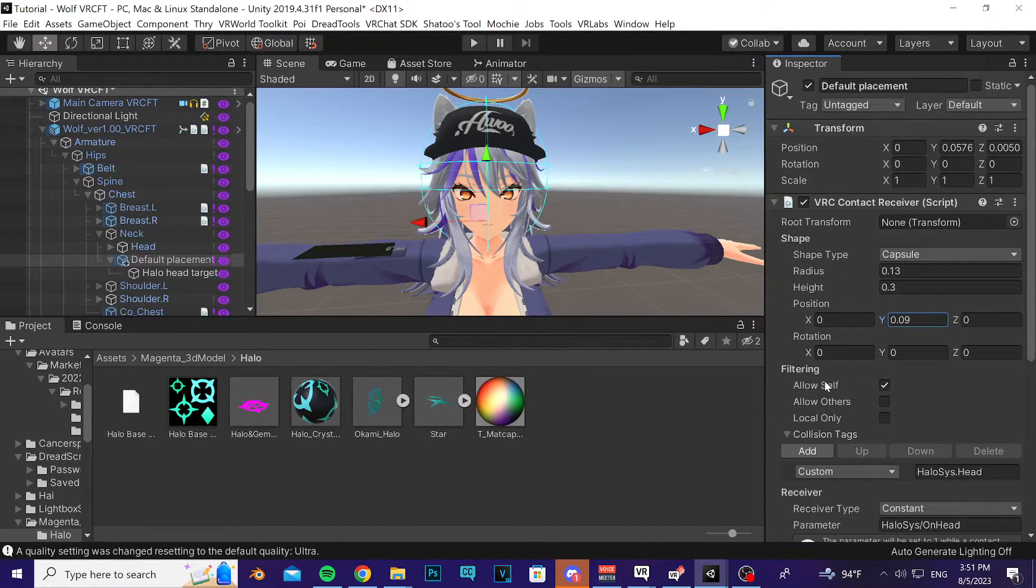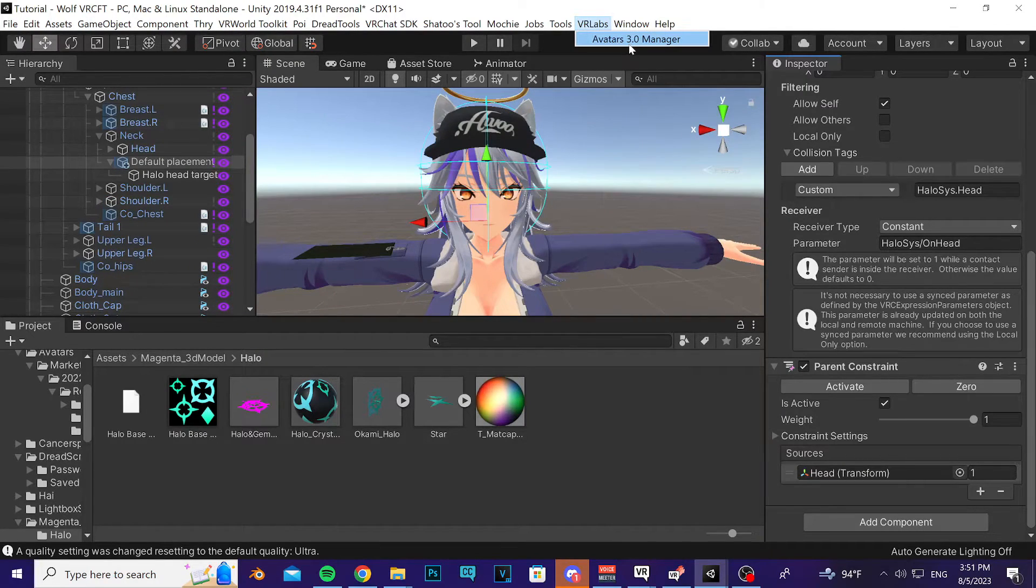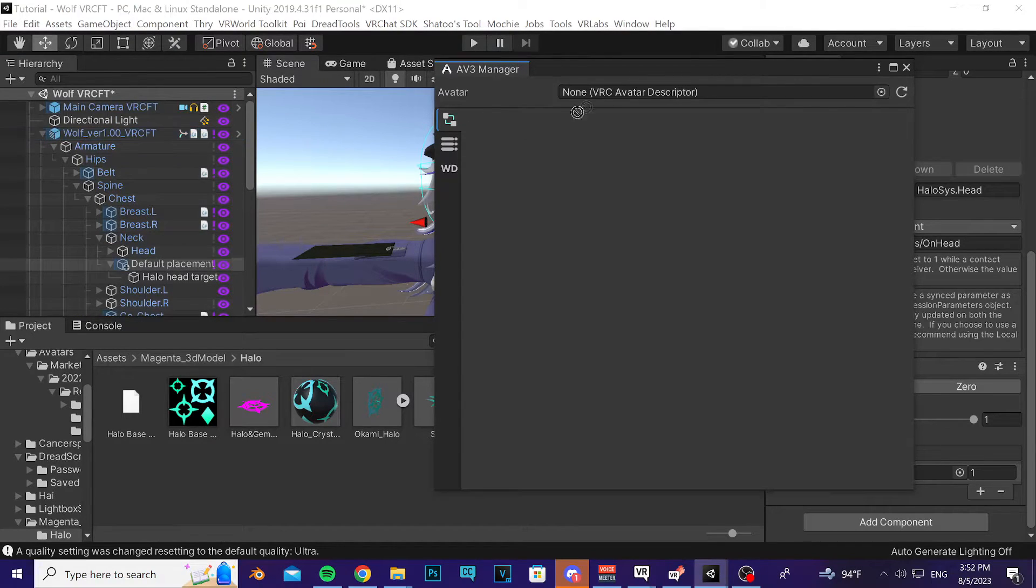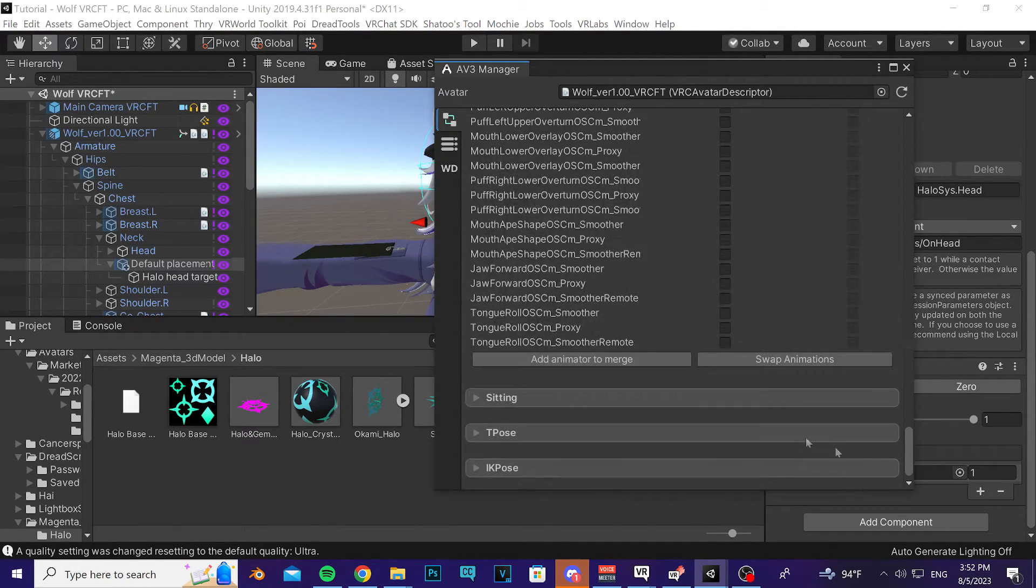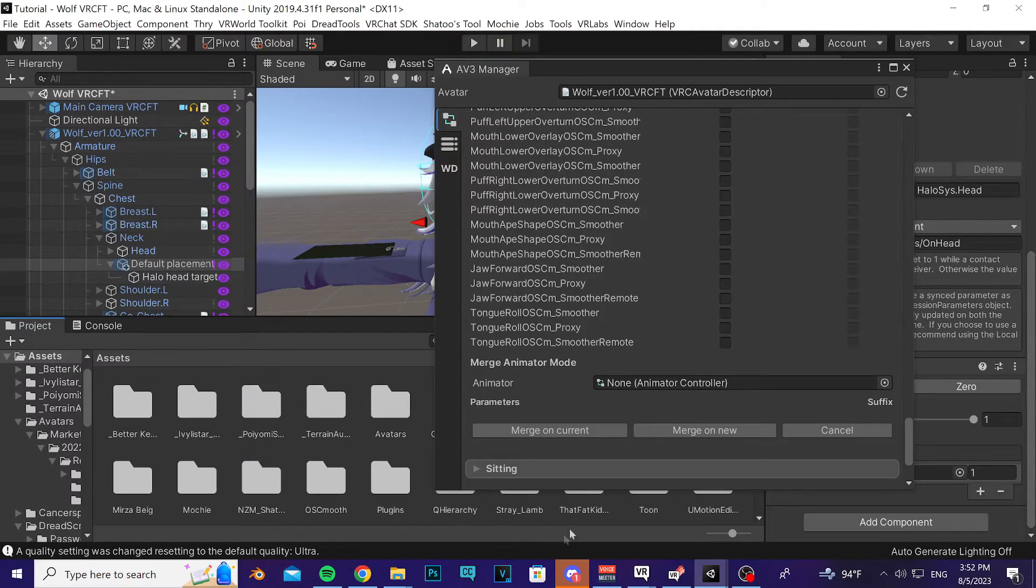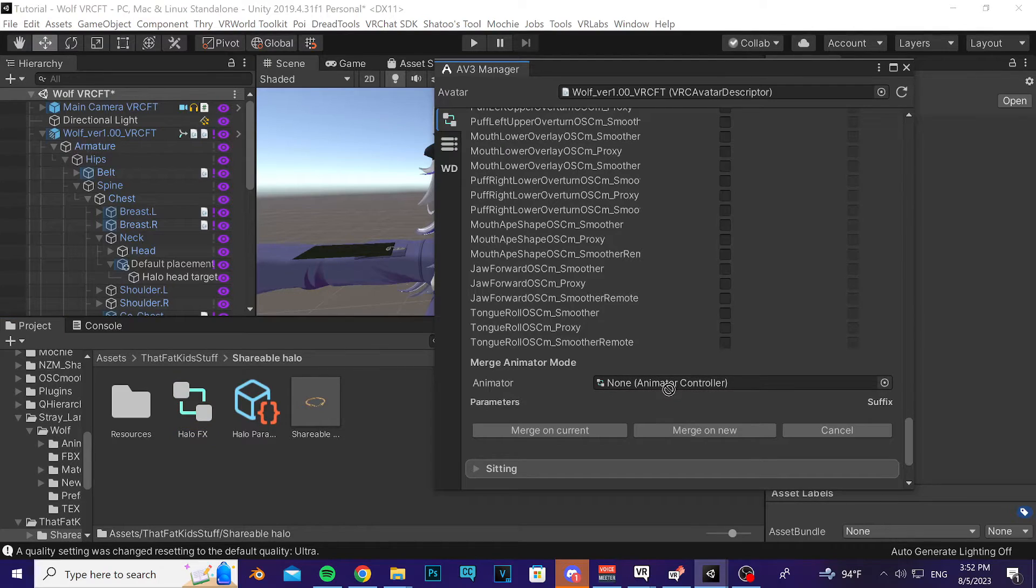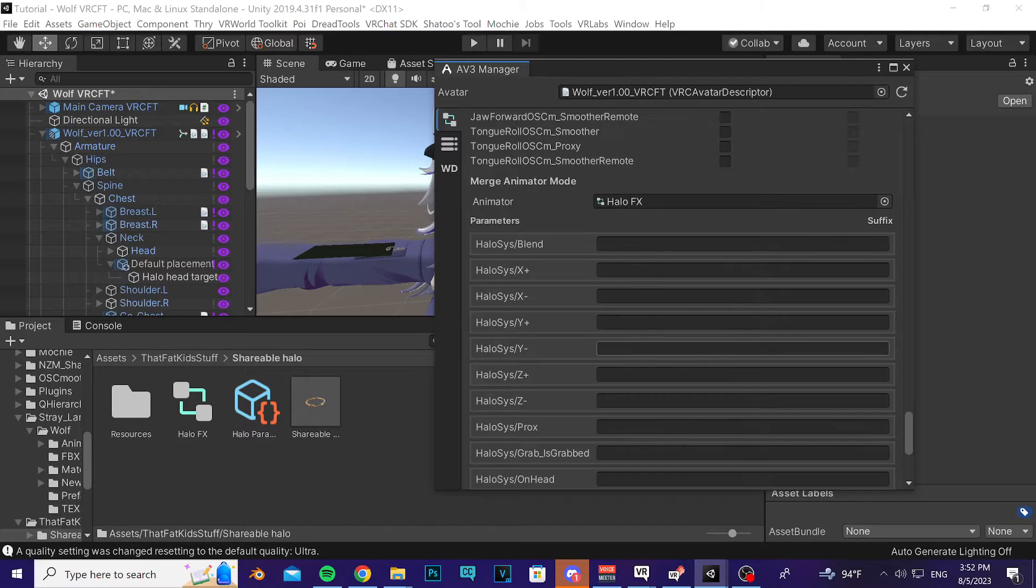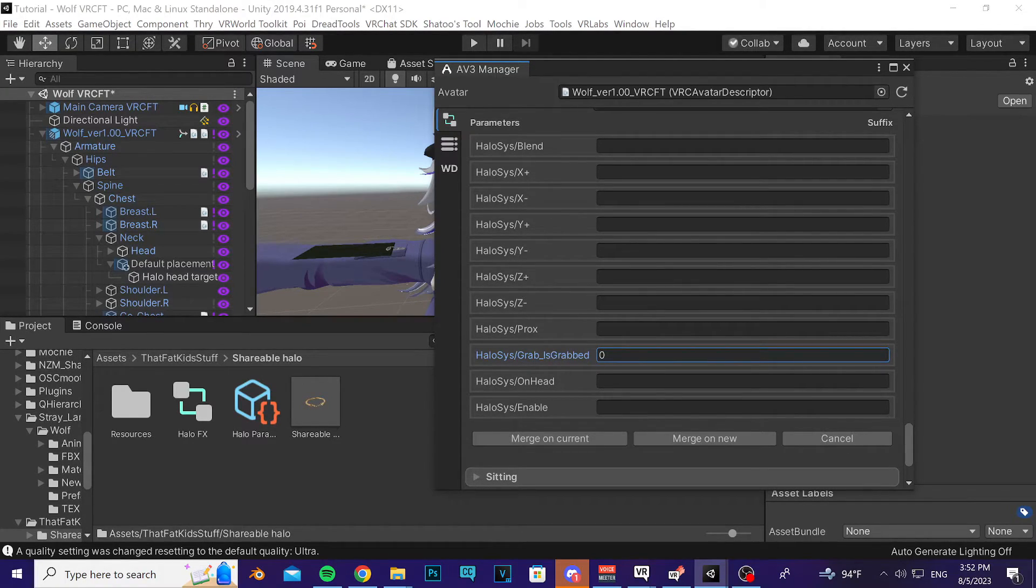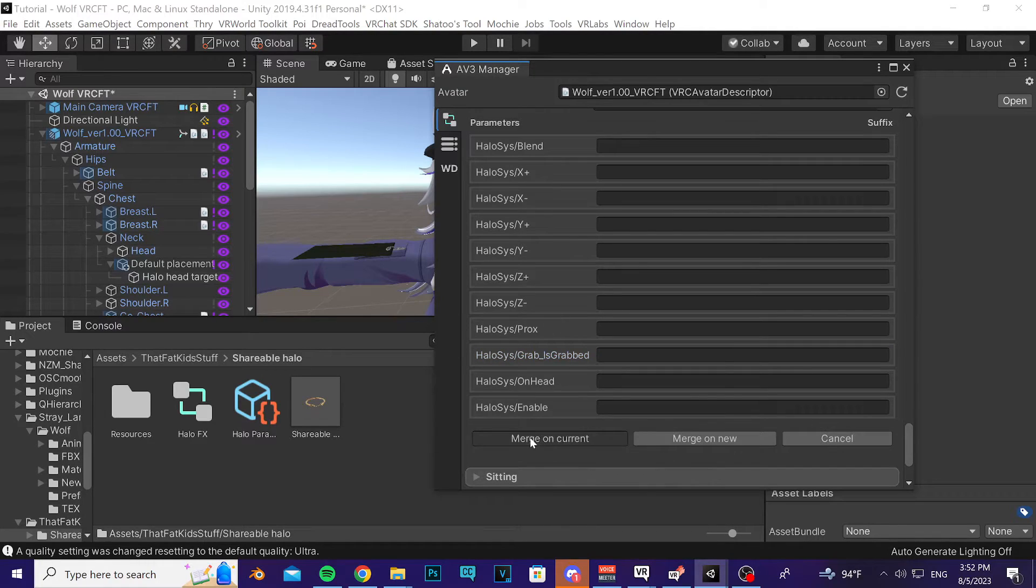Once that's in, go ahead and open the VRLabs Avatar Manager by going to VRLabs Avatar Manager. Drag your avatar into the slot here, open up the Effects tab, scroll down to the bottom, and then press Add Animator to Merge. I'm going to navigate back to the Shareable Halo folder, find the Halo FX Controller, and then drag it into this empty slot here. Scroll down the bottom again. Make sure that all of these boxes have nothing in them. If you're installing this the second time because you messed up or something, you'll have a zero or spaces or something in there, so just make sure that you delete those and then press Merge on Current.